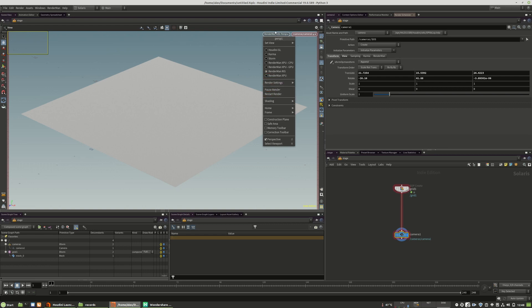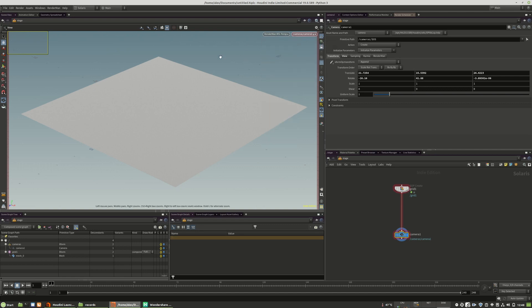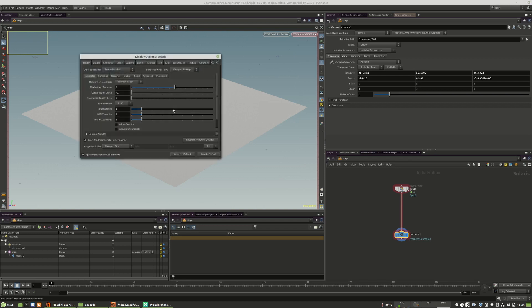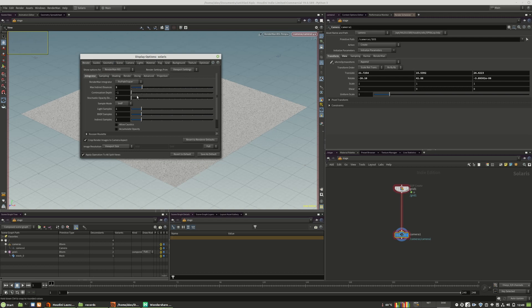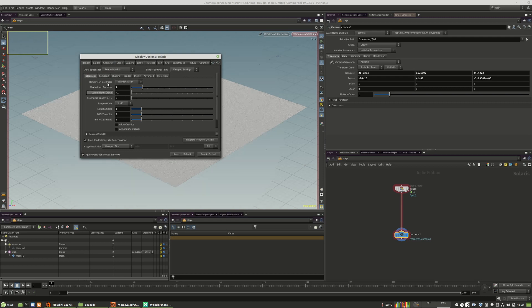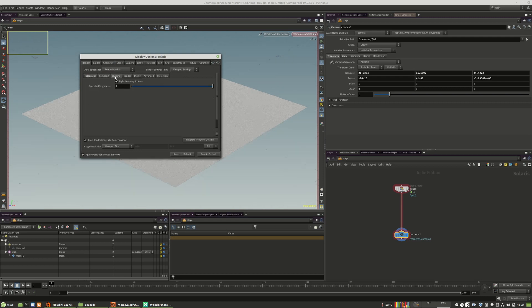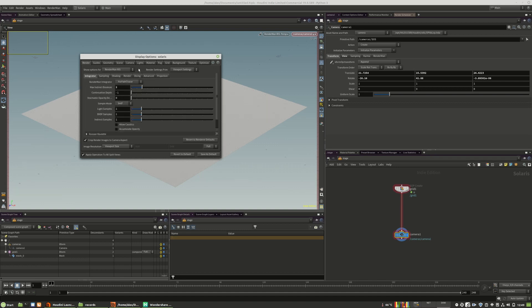You can also change the viewport setting just by hitting the D hotkey button in the viewport. Here we have our RenderMan viewport risk settings and we can change them how we like. Those settings will not be stored in the image. They are only for the viewport.